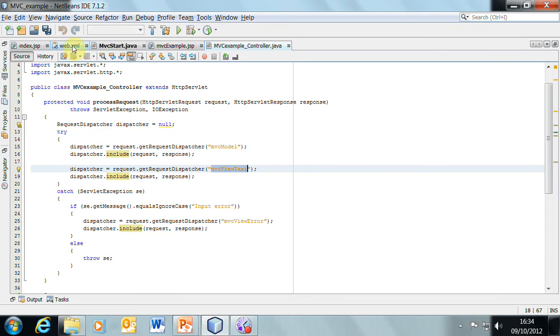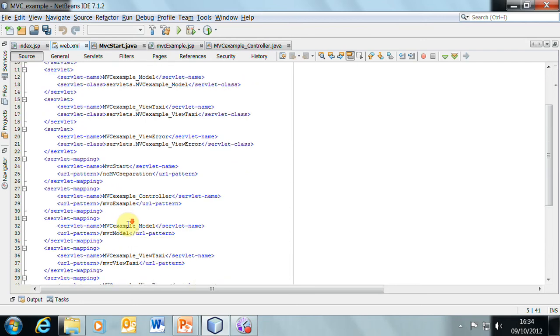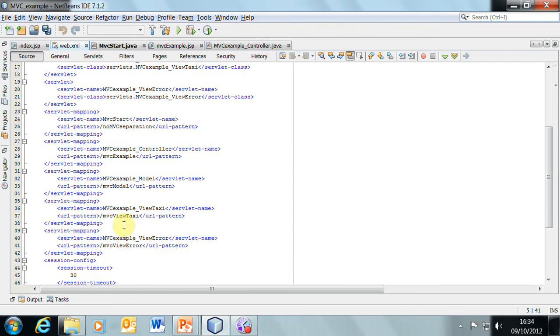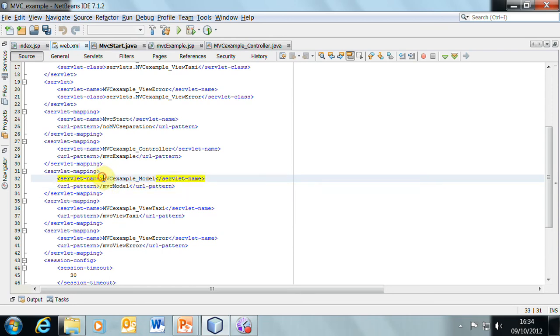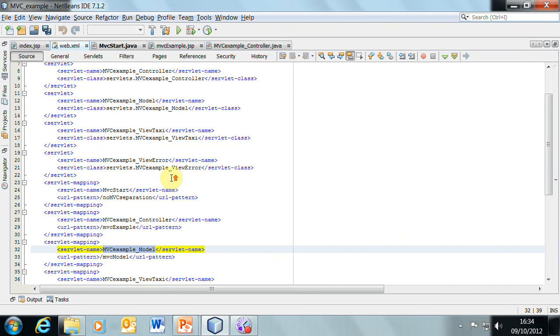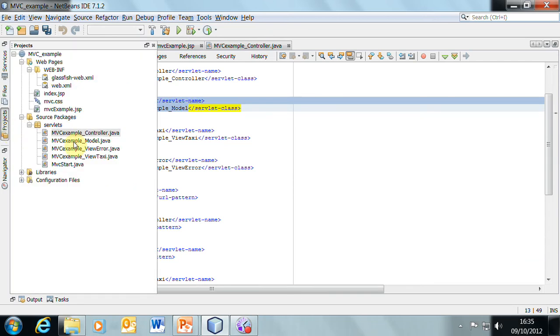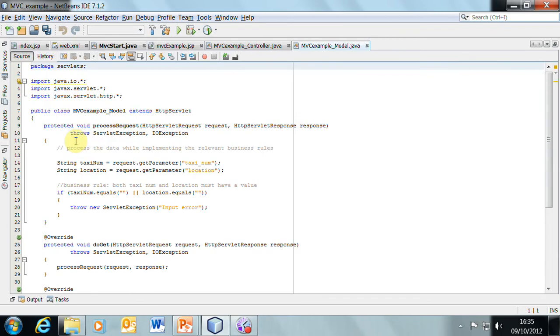Which servlets are they? We need to go back to the web.xml file and find the MVC model pattern. So we're looking for the URL MVC model. There it is. And the name for that is the MVC example model. Which, if we come back up to the servlet tags, the MVC example model is that one with the class MVC example model. If we find that class, MVC example model.java, here is our servlet that is the model component of this interaction.